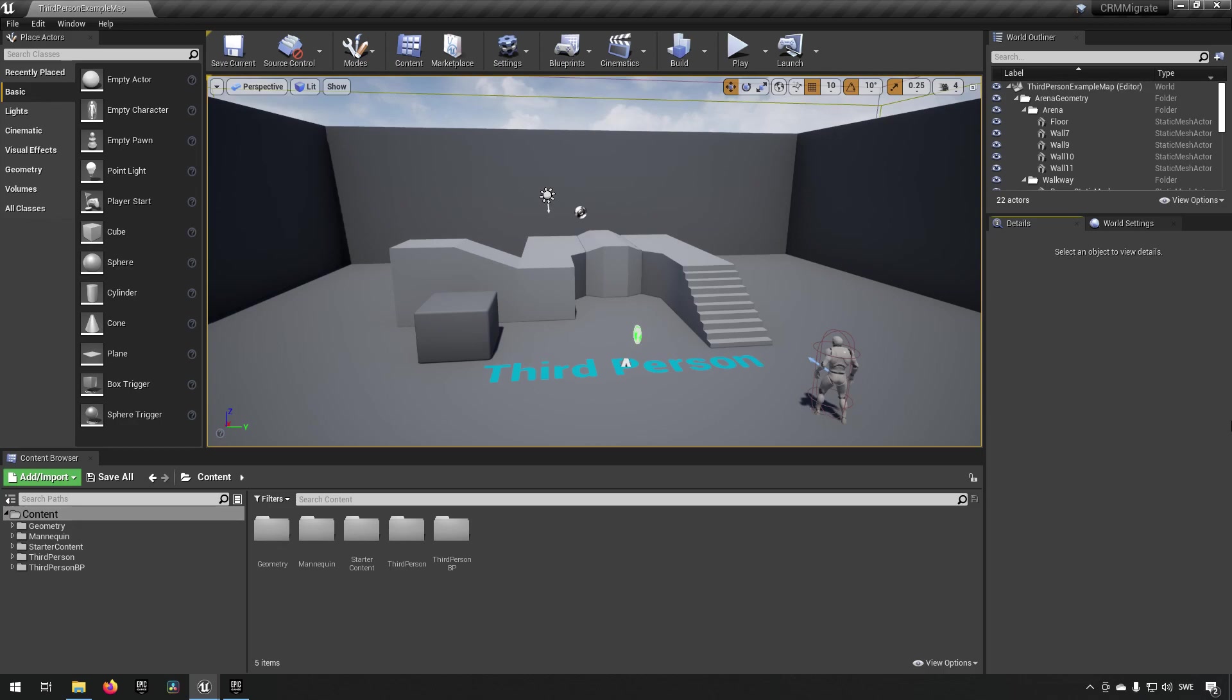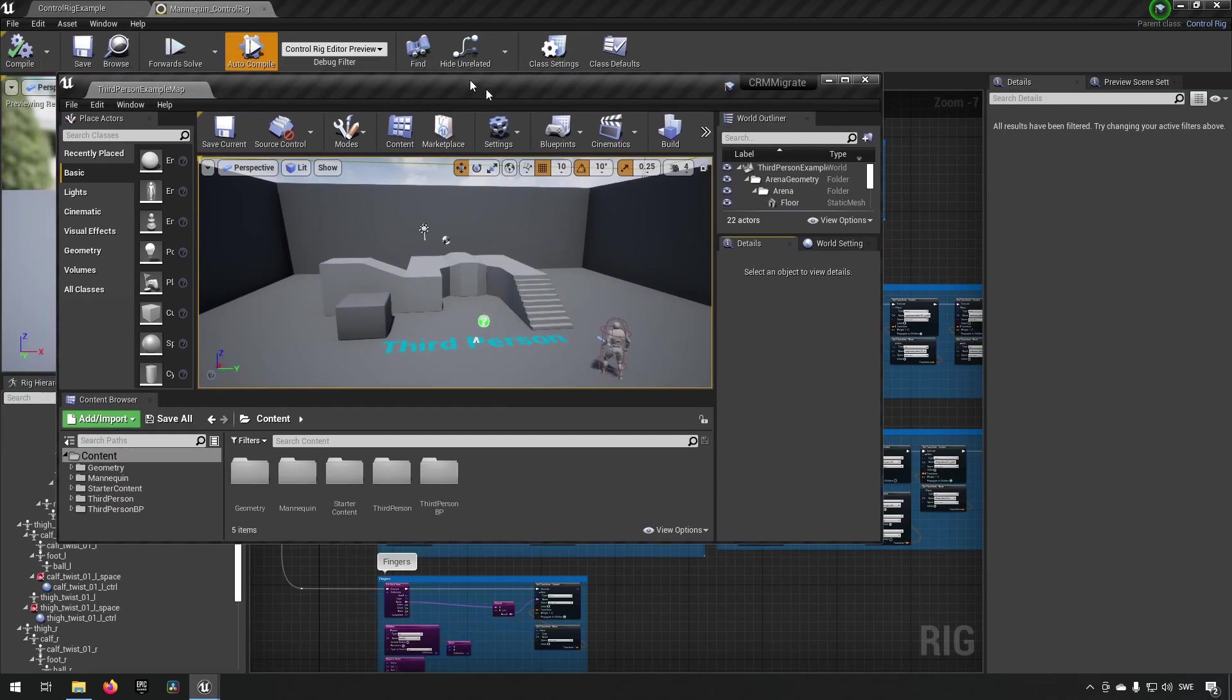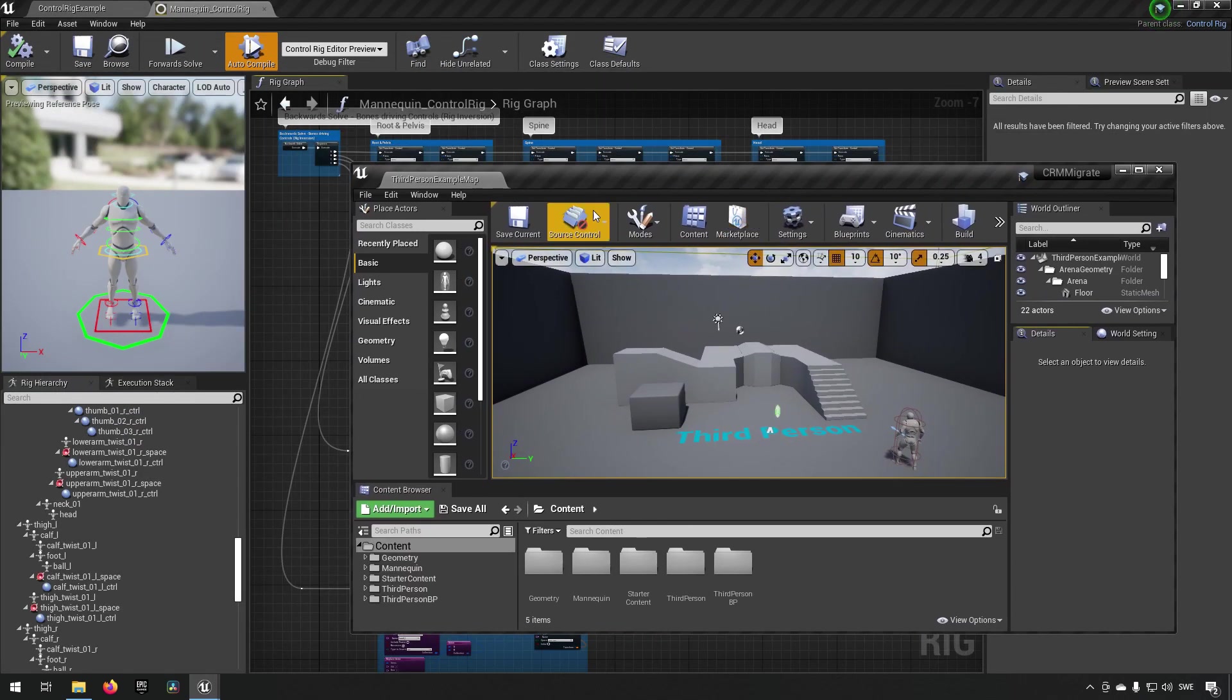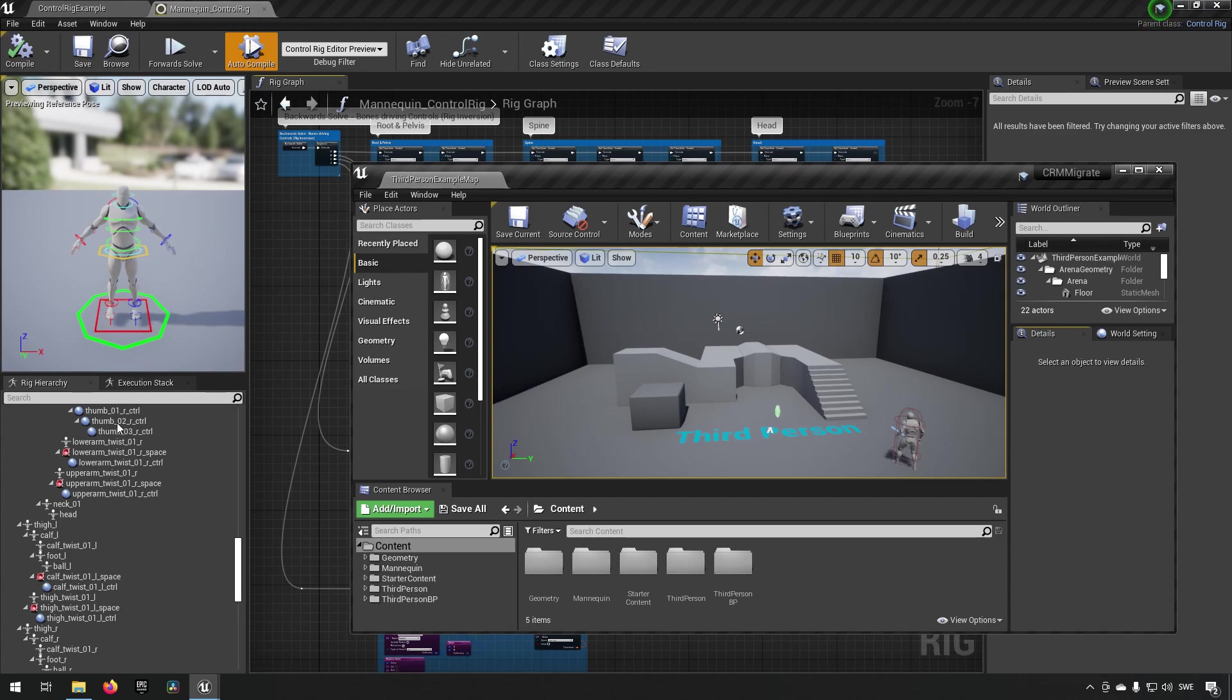Here we are inside a new fresh third person template project and we're using 4.26 today if you want to follow along. I have this one project here which is the project we're going to be wanting to have the control rig set up in, and then we have the original Epic control rig example here.